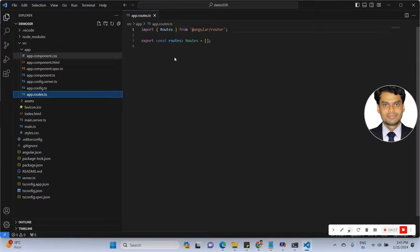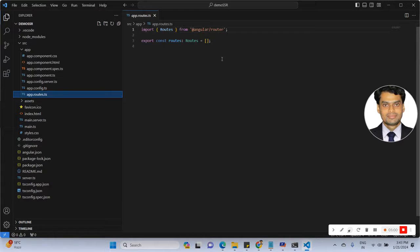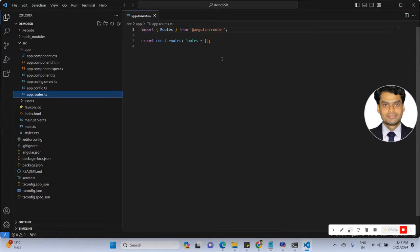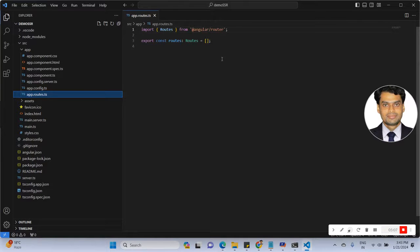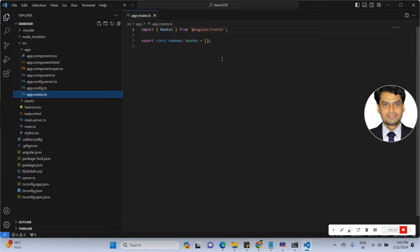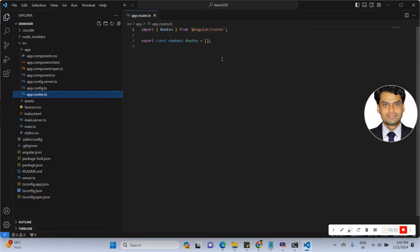And the route file. Basically in Angular 17, the routing concept will change because all components are working as standalone. I will share a link on how to create routing in Angular 17.